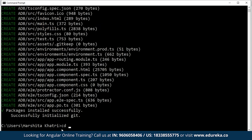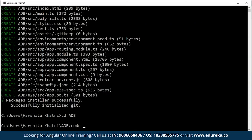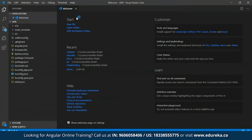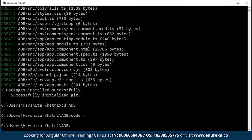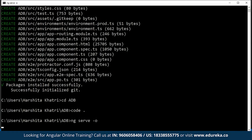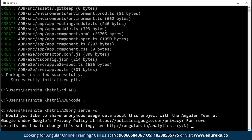The project has been created. Now I'll get inside the project directory and open it in Visual Studio Code. To see how this project runs, I'll get back to my command prompt and type 'ng serve' with the open flag. The ng serve command is going to serve my project on localhost. When you type in the extension '--open' or '-o', it is going to open this project directly on localhost port number 4200.